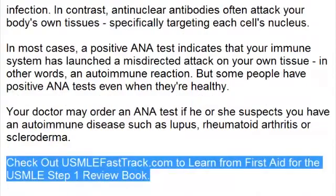To learn more about this topic and for a full USMLE Step 1 review, be sure to check out USMLEFastTrack.com. Here you can review the entire First Aid for the USMLE Step 1 with high quality videos and hundreds of detailed pictures for a better understanding of the material. So to learn from the best review book, check out USMLEFastTrack.com.